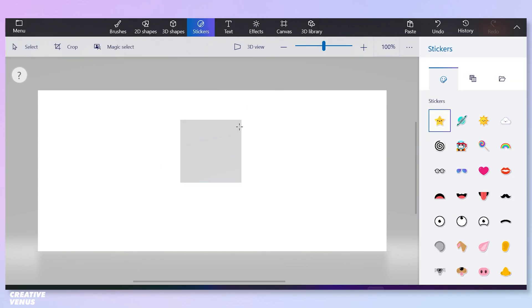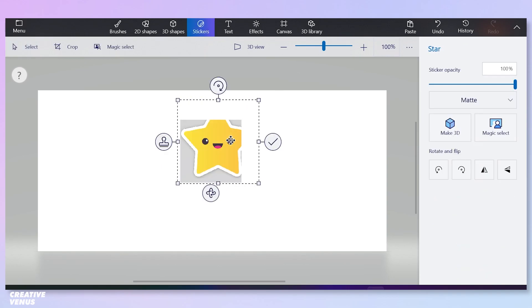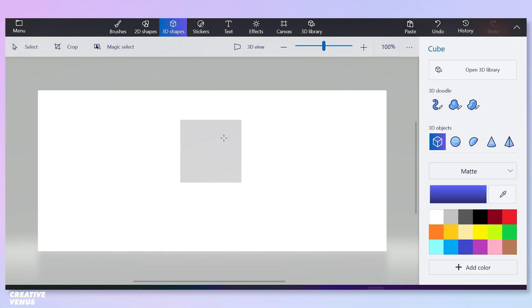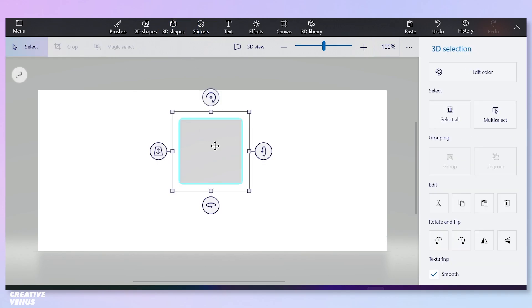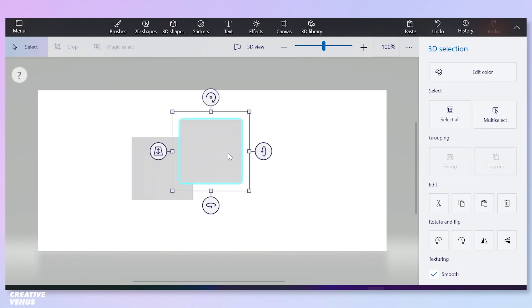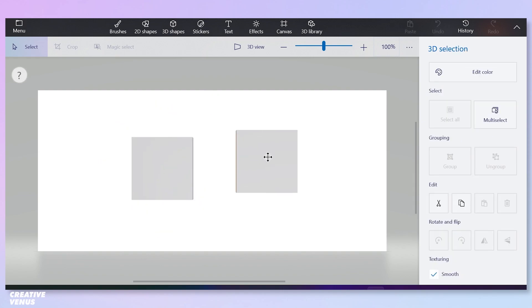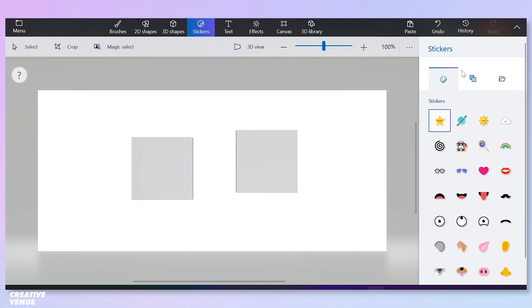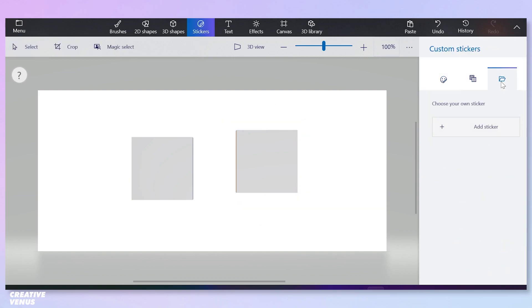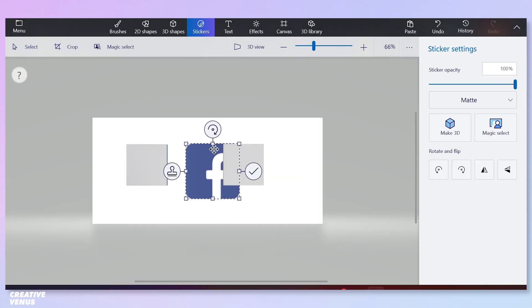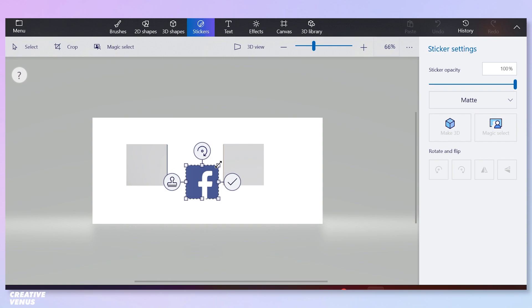Now we need to add a sticker. This is how stickers are placed, but we will use a custom sticker here. When I say custom, I mean something we have downloaded as per the content we want to showcase. For today's video, I have used the logos for social media networks. Let's first insert this Facebook logo.